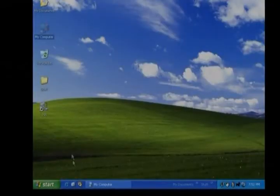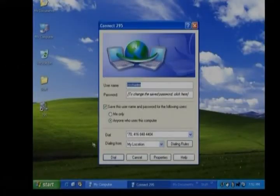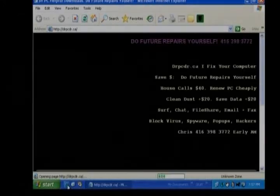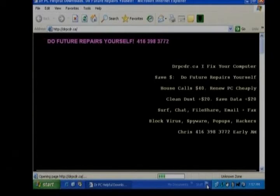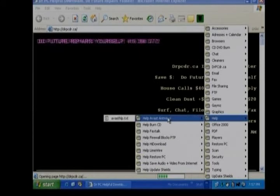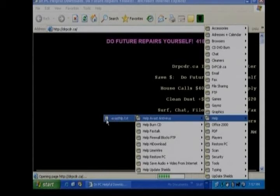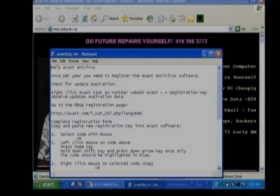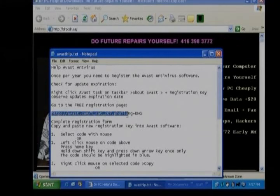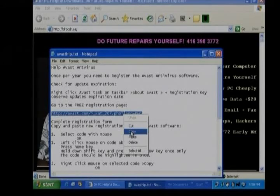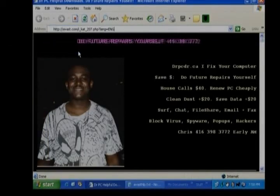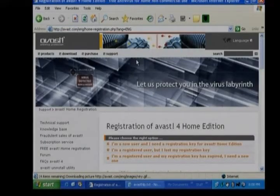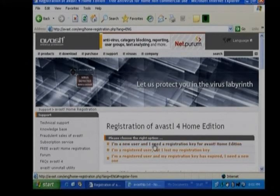Now we want to register Avast. We have to go online onto the internet. We then have to go to the website address. We can find that in stuff, help, help Avast antivirus. Then we select the website address. And we copy that address. And we paste it into the address bar of our browser, Internet Explorer. That takes us to the Avast registration page.